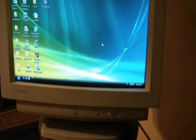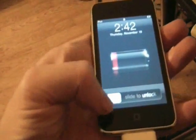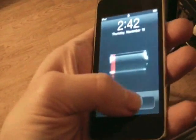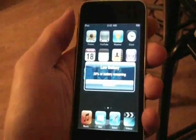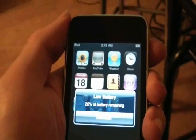The first thing we have to do is take our iPod sync cable and connect it. The other side is already connected to the computer. Then we're going to open up iTunes.